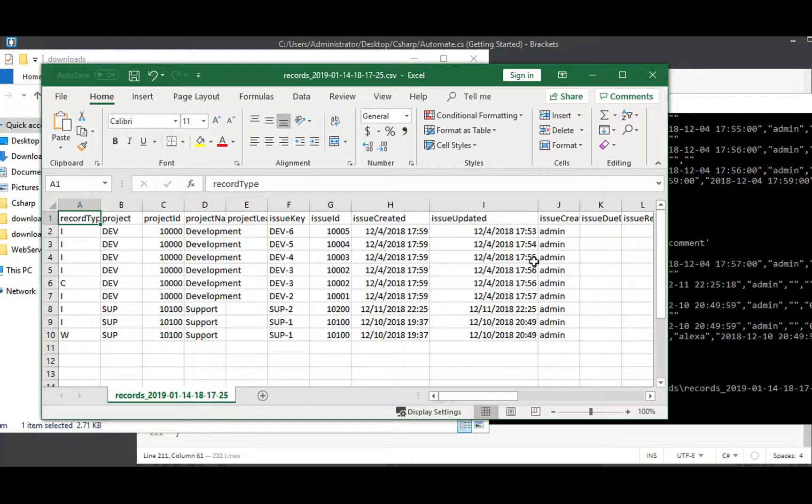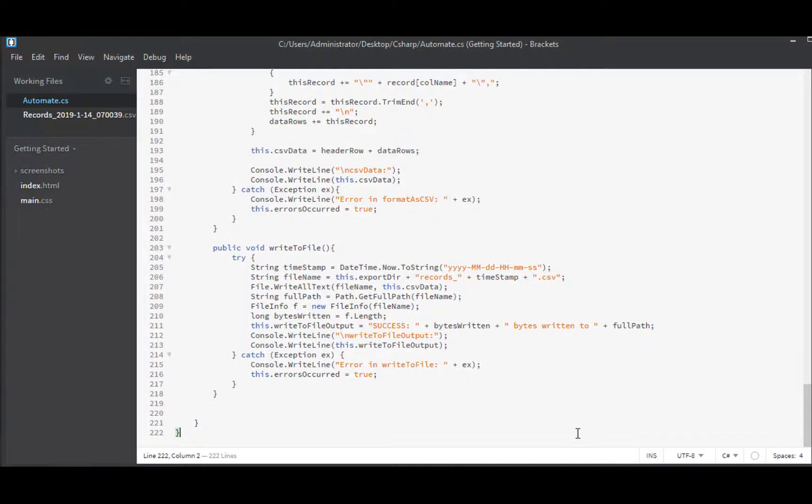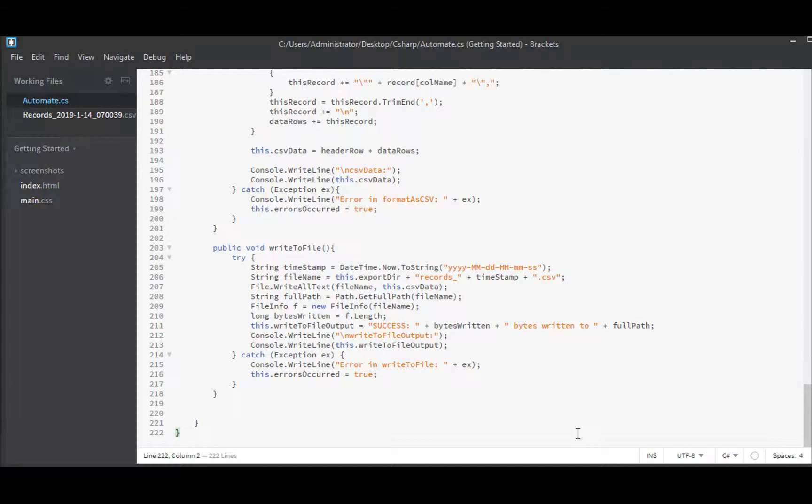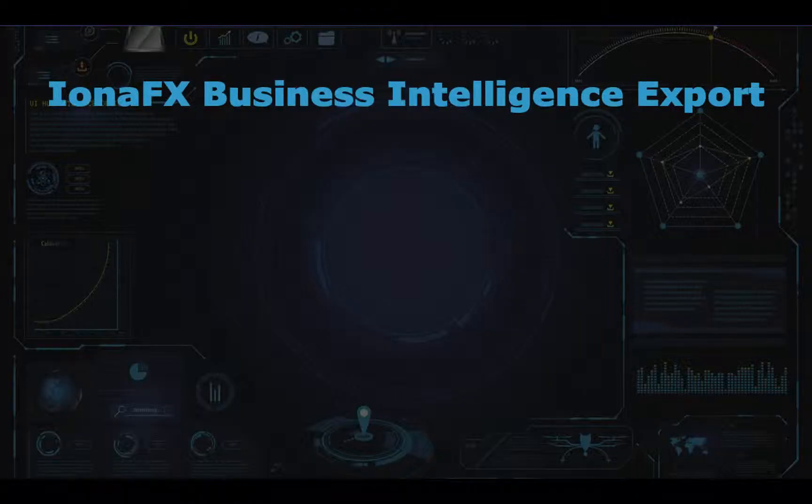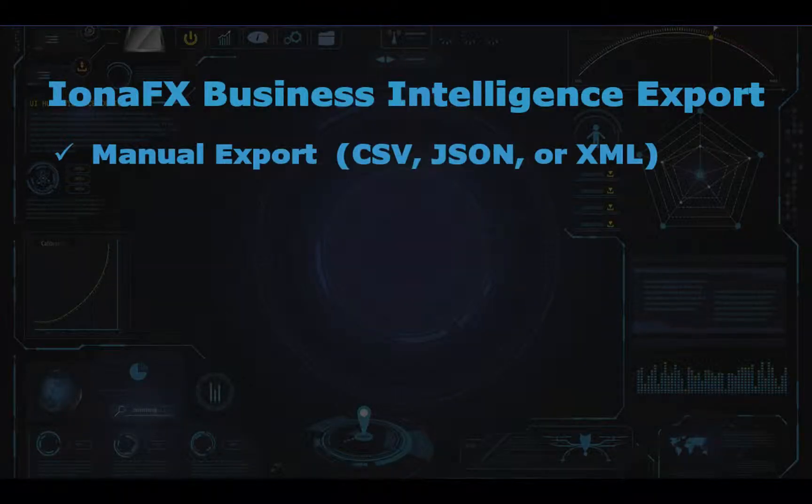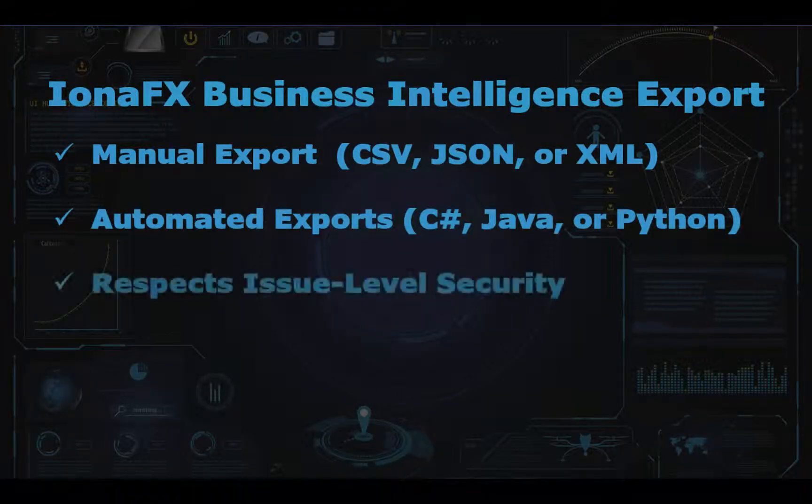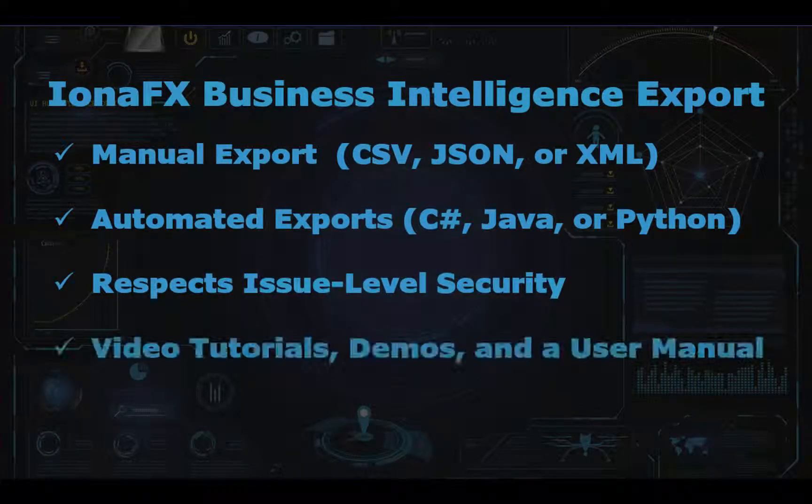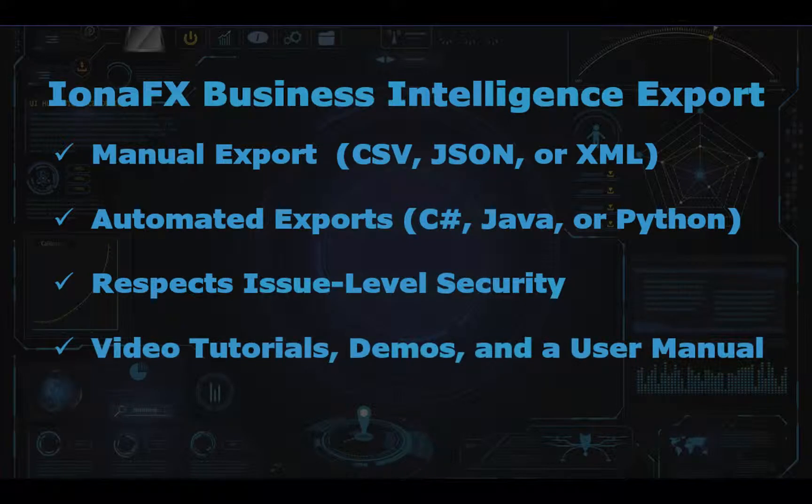That is a working example of a data extract app written in C sharp that pulls data from Jira. Hopefully this kind of very basic example will give you at least a decent starting point. If you're interested in some other programming language, I'll be posting this exact same exercise in Java and in Python as well. And if you're interested in that Iona FX business intelligence plugin, I'll throw up that slide now that shows why it's so helpful. It has a few features benefits listed on it. So thanks for tuning in and have fun inventing your own tools with this.